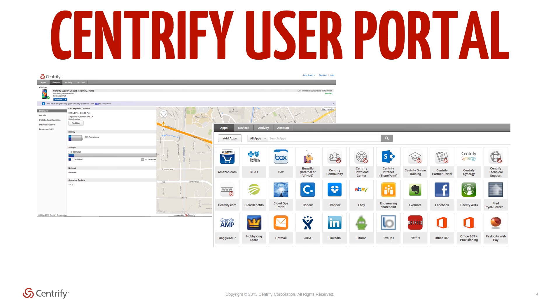User portal. The Centrify user portal can be populated with thousands of SaaS applications with a range of authentication methods. Additional features include self-service management of their AD credentials as well as mobile device management with options to view device status and location and security functions such as remote lock and wipe of lost devices.